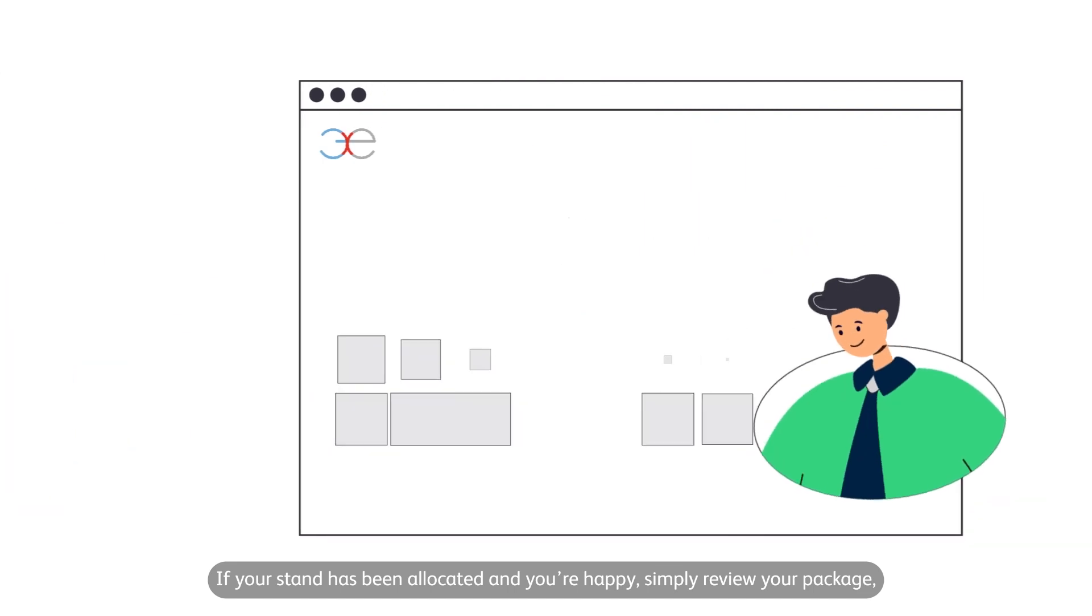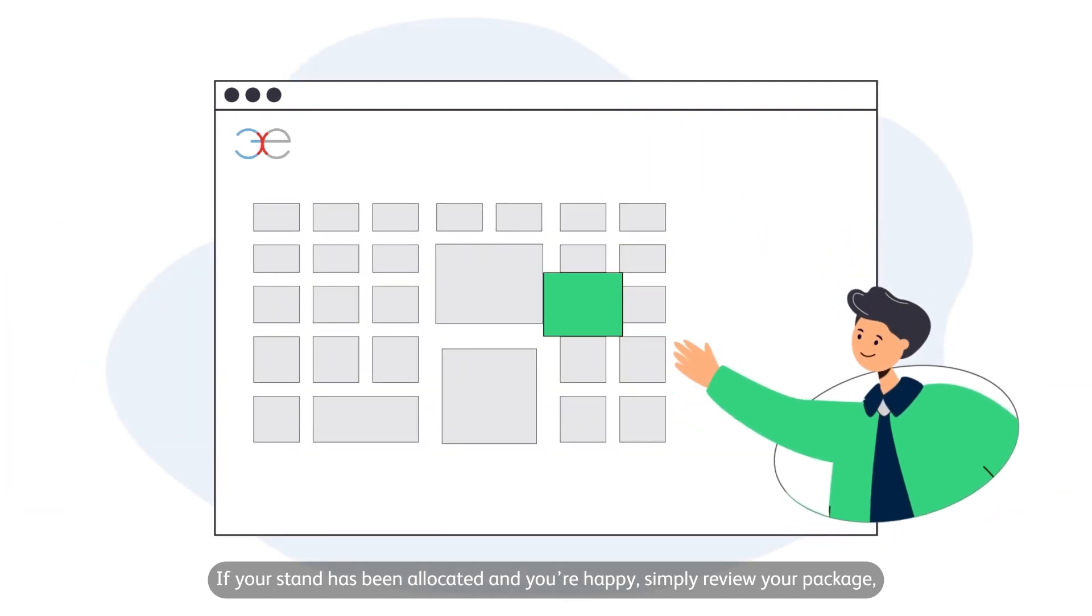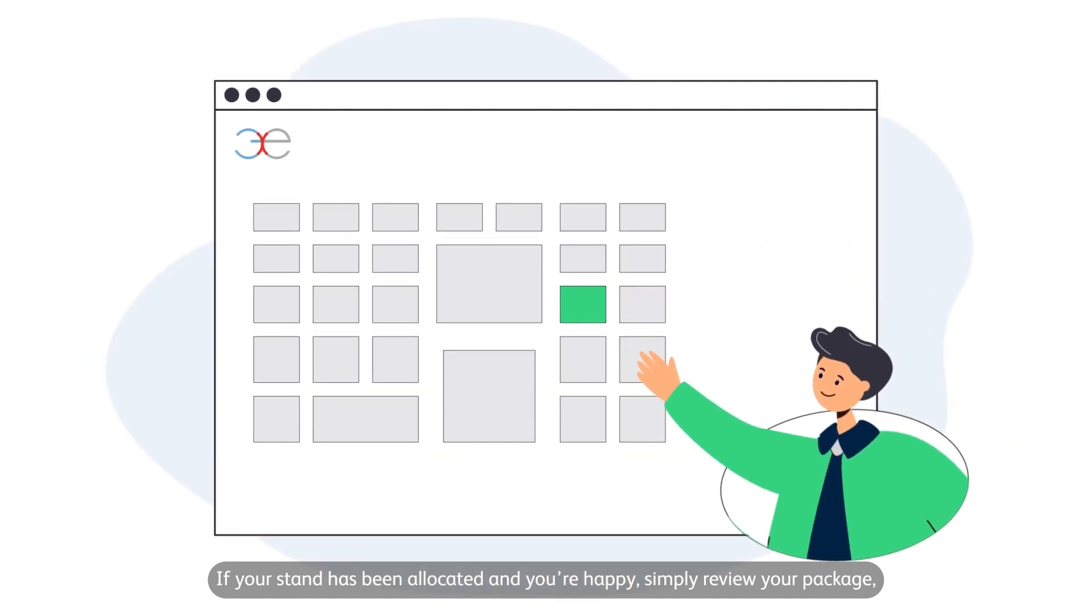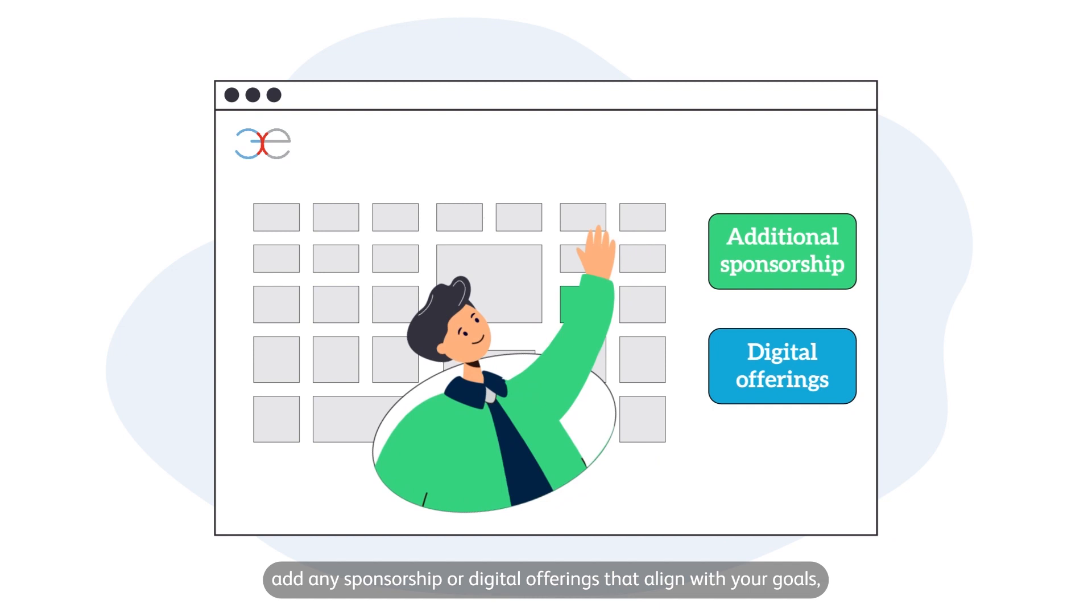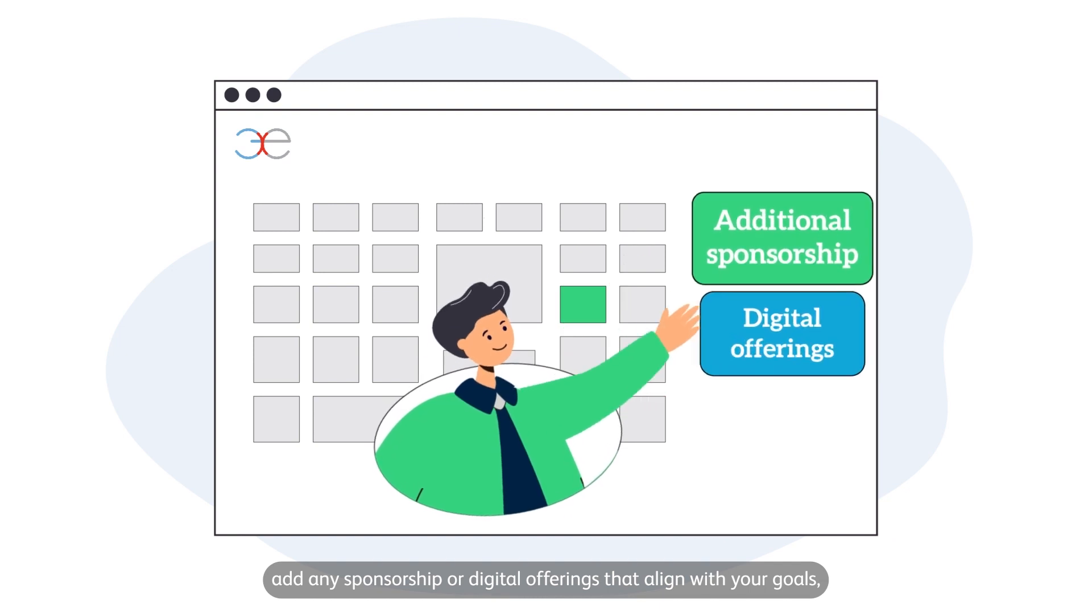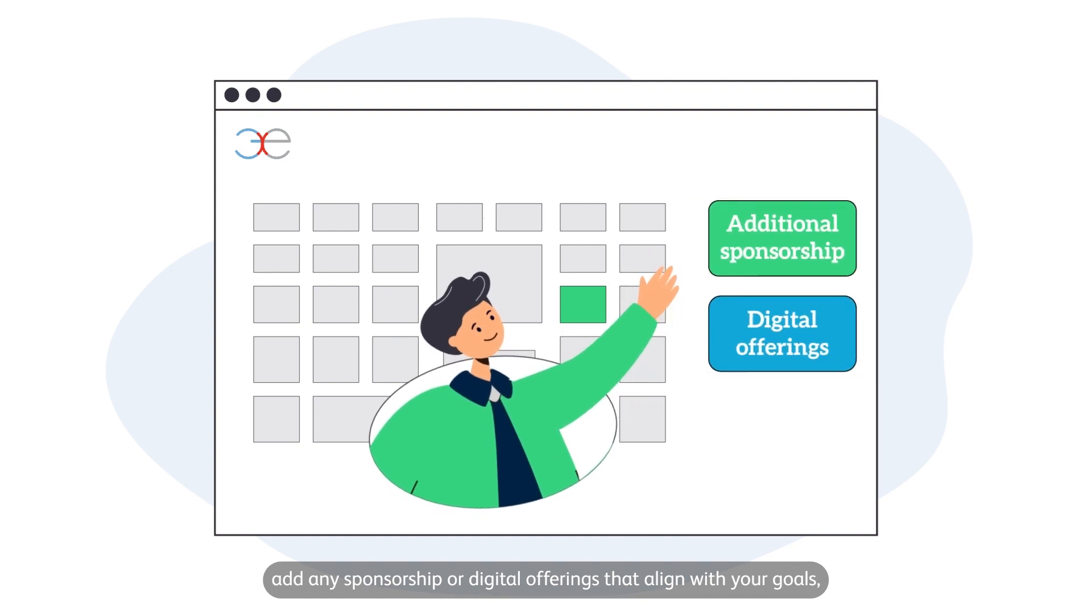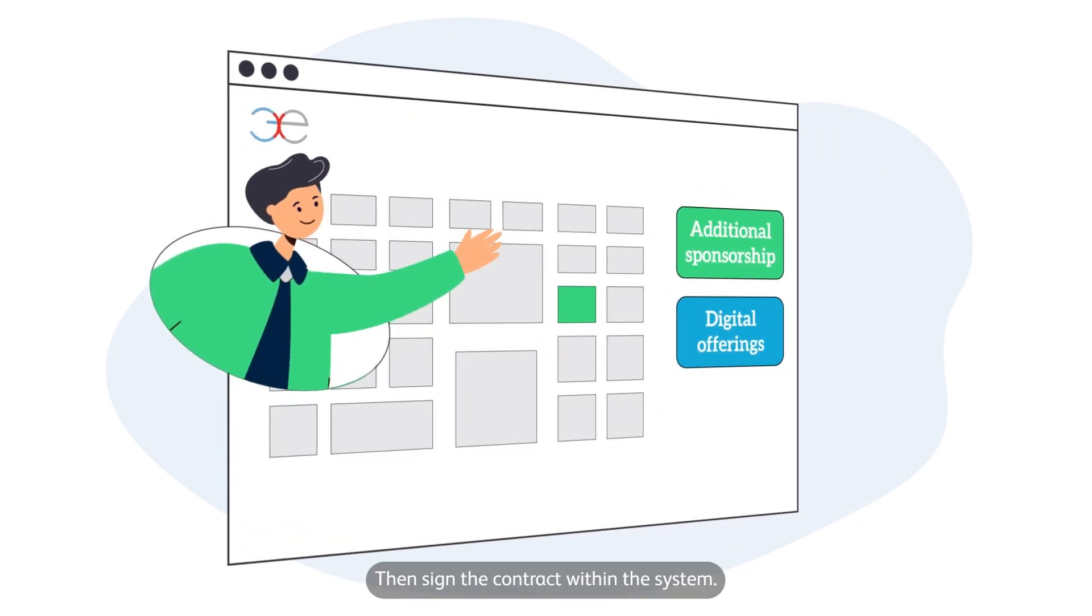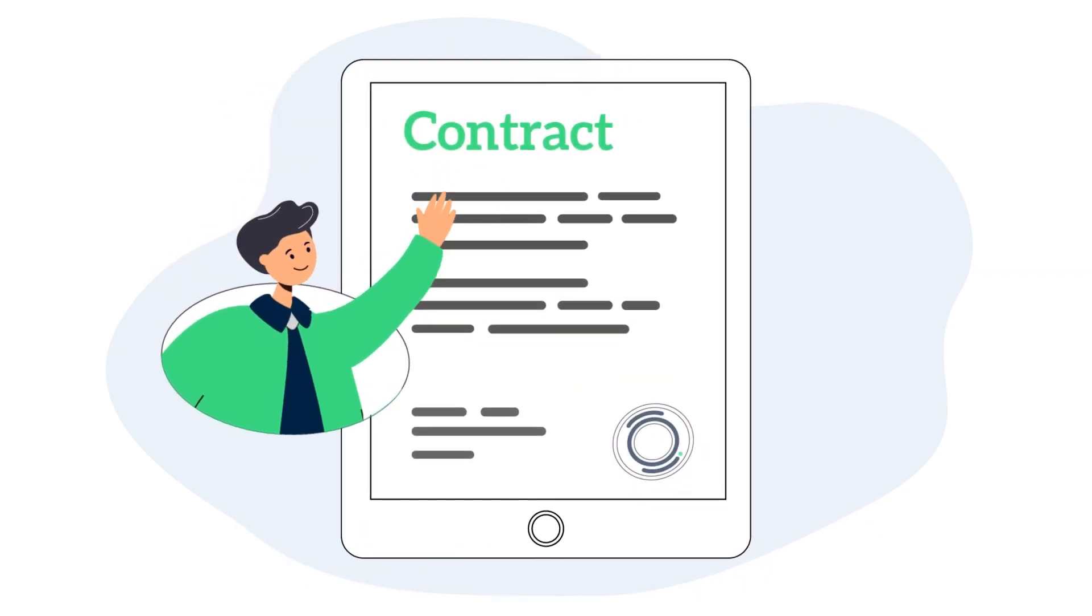If your stand has been allocated and you're happy, simply review your package, add any sponsorship or digital offerings that align with your goals, then sign the contract within the system.